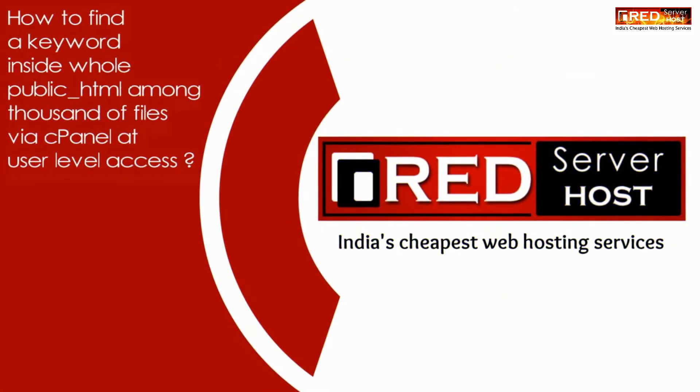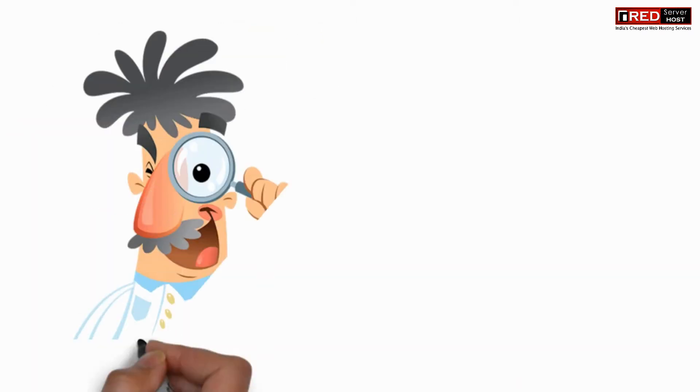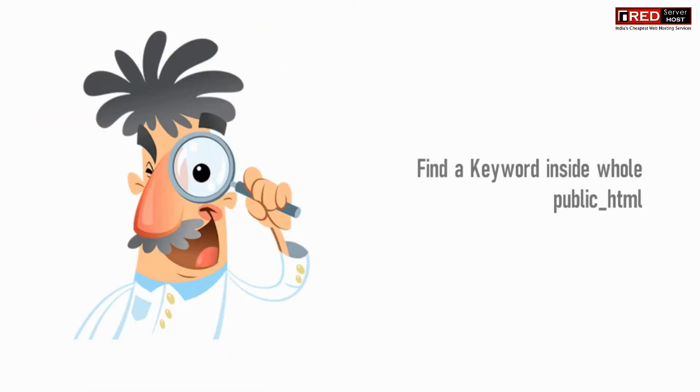Today in this video we will learn how to find a keyword inside whole public_html among thousands of files via cPanel at user level access.